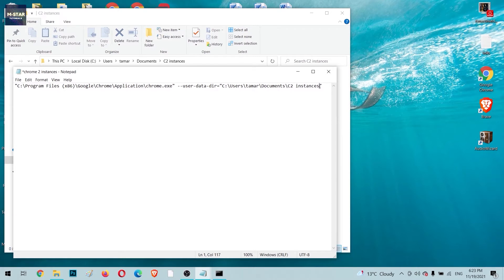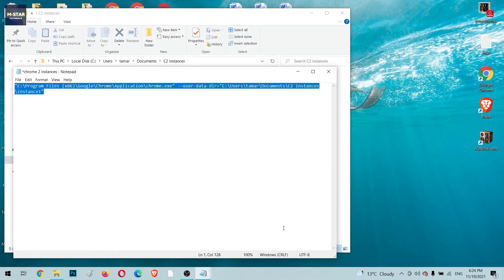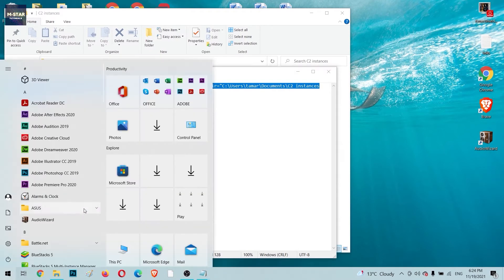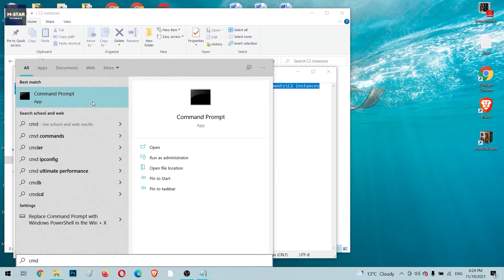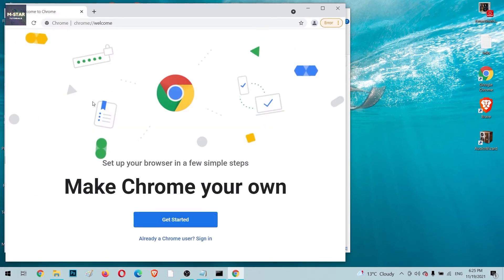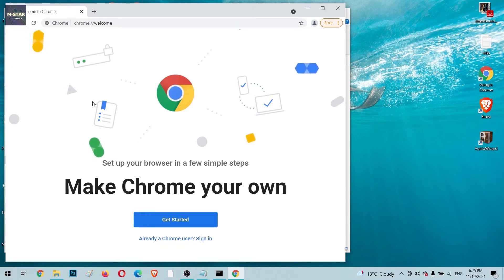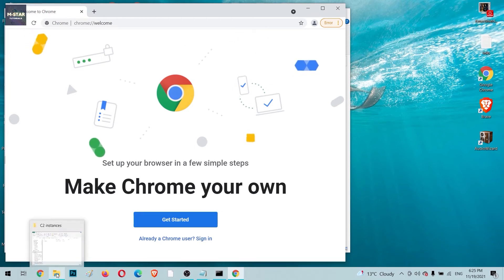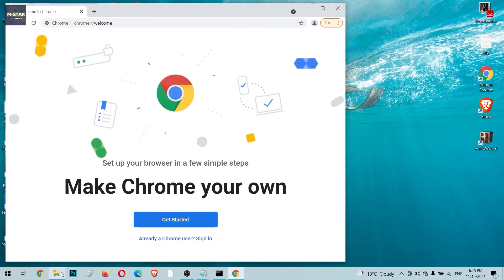Now modify the path by adding a backslash and 'Instance1' at the end. This creates a subfolder named 'Instance1' where the new Chrome data will be stored. Once you've edited the code, copy it, go to the Start menu, type 'cmd' to open the Windows Command Prompt, paste the code with Ctrl+V, and hit Enter. You'll see a brand new Chrome window open, with its data stored in the Instance1 folder.